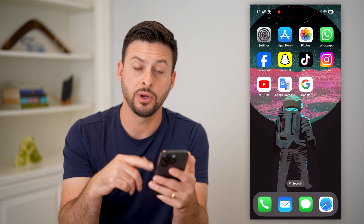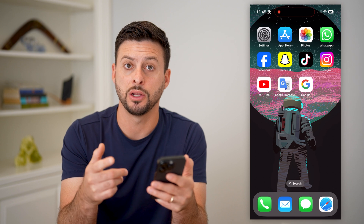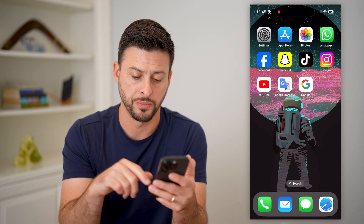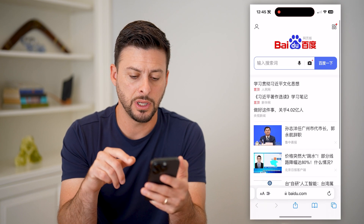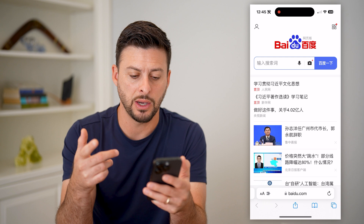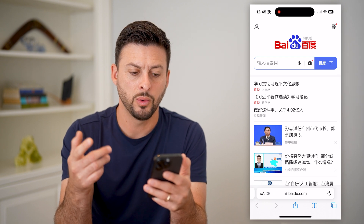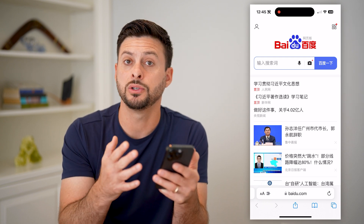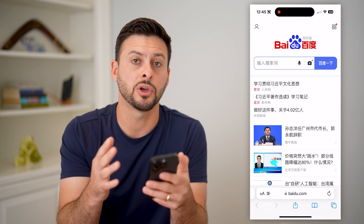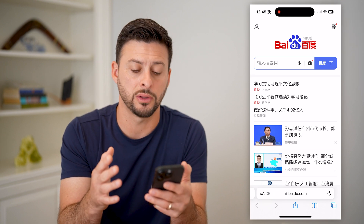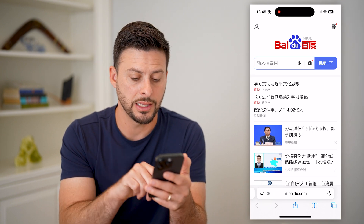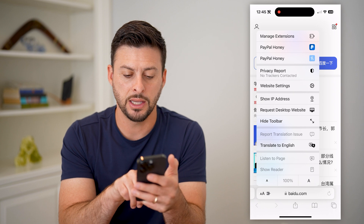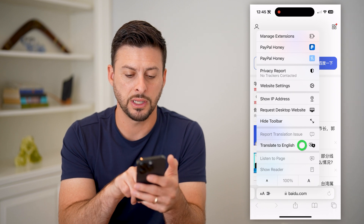If you're on your iPhone and you use Safari, I'm going to show you how to do that along with Google as well. So I'm going to open up Safari here, and you can see I went to Baidu.com, which is in Chinese. If I wanted to switch it over from Chinese to English, I can tap on the AA at the bottom left, and then just tap on Translate to English.